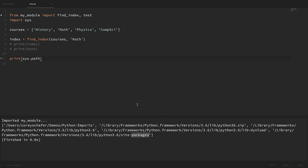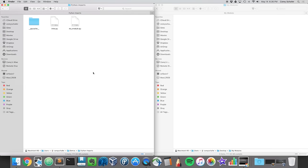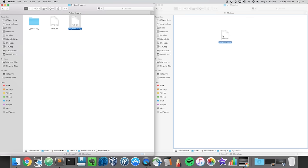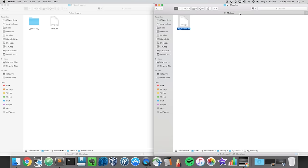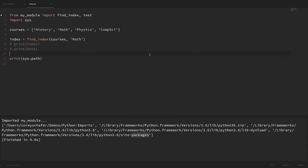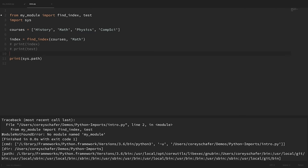Let's see what happens when the module we want to import isn't in the same directory as our script. I'm going to move the module we've been importing into a different directory on our desktop — into a 'my-modules' directory. So now that module is in a completely different location. If we go back to our script and try to run it, we get the error: 'ModuleNotFoundError: No module named mymodule'.